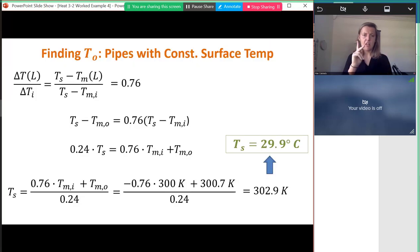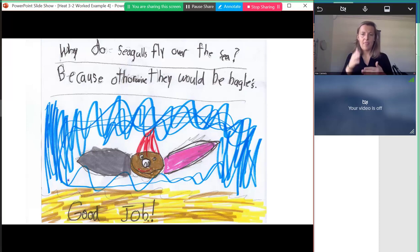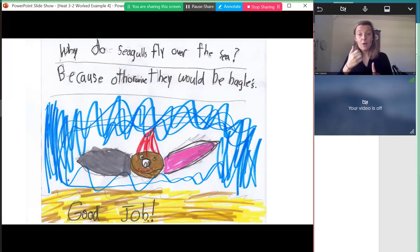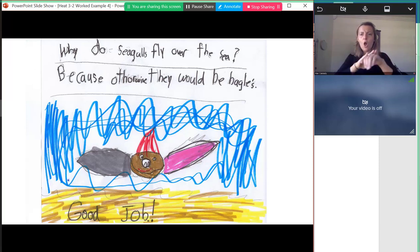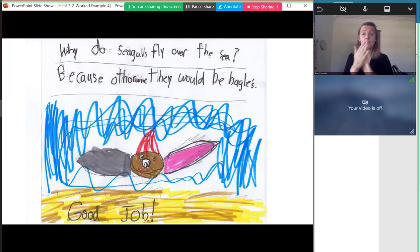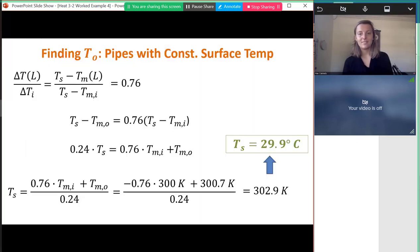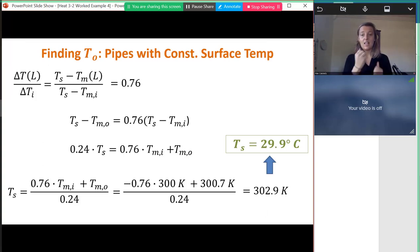A riddle from a student: why do seagulls fly over the sea? Because otherwise they would be bagels.